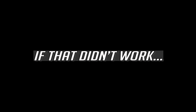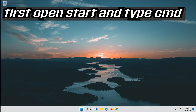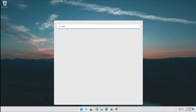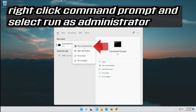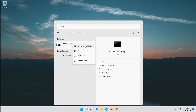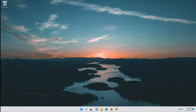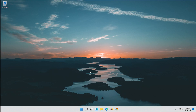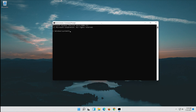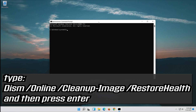If that didn't work, open Start and type CMD. Right-click Command Prompt and select Run as Administrator. Press Yes. Type the following command and then press Enter.